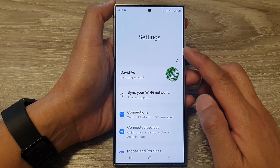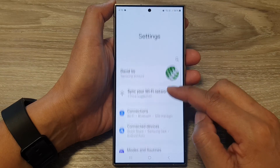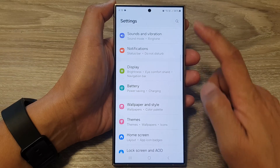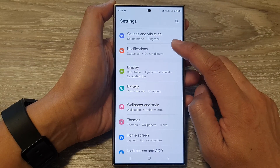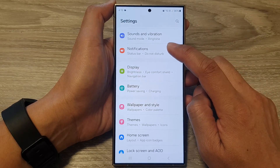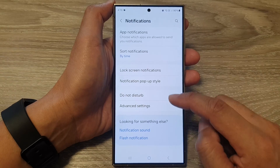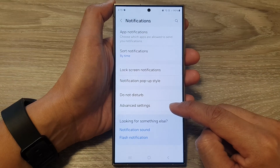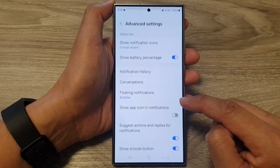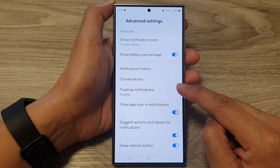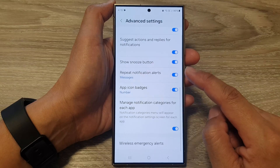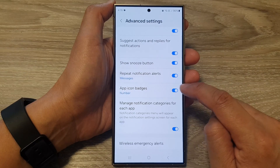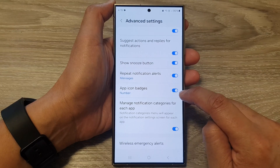Next, in the settings page, scroll down and then tap on notifications. Next, tap on advanced settings, and in here scroll down and then tap on app icon badges.